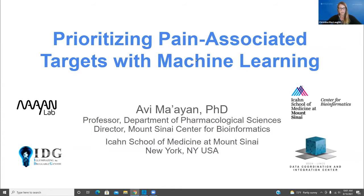I'm Christina McLaughlin, a managing editor at ACS Publications, and we're thrilled to have you join us today for our webinar featuring the latest in research on the biochemistry of pain, hosted by ACS Publications and the journal Biochemistry.